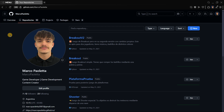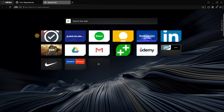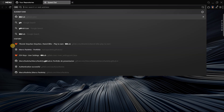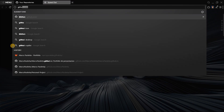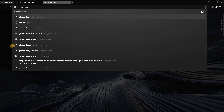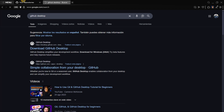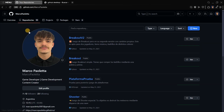First of all, what you will need to do is look for GitHub Desktop. This is an official app from GitHub where we're going to be uploading our repositories.